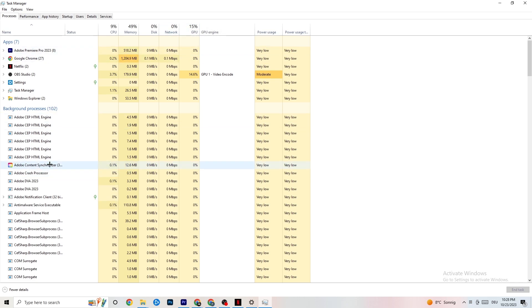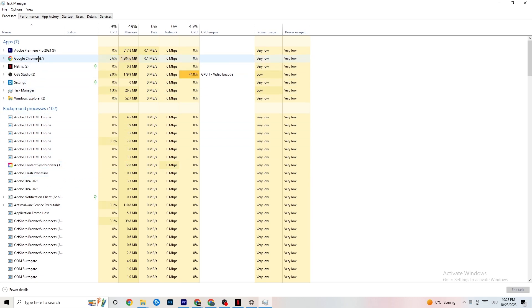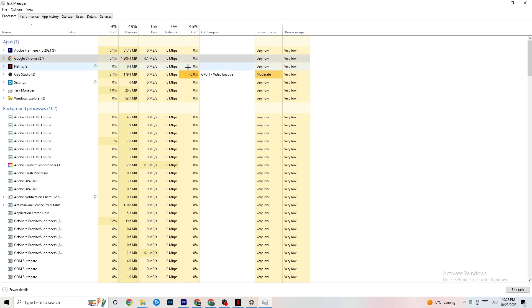Go through apps and background processes that are not related to your drivers or Windows. For any app running in the background that you don't need, right-click it and hit 'End Task.' Do this with every application or background process that is taking too much GPU or CPU power.